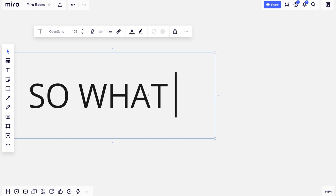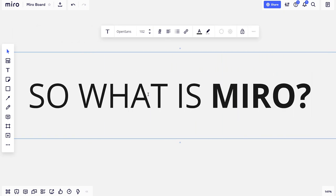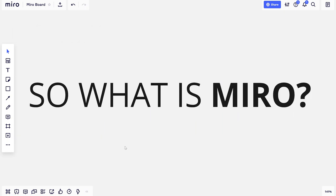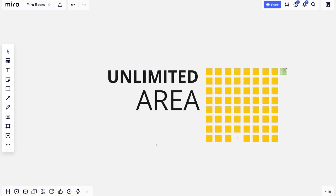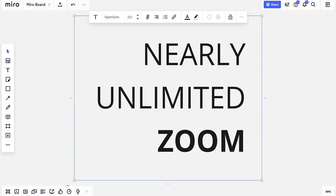So what is Miro? Miro provides an infinite canvas where we'll be collaborating for studios and potentially other classes as well.